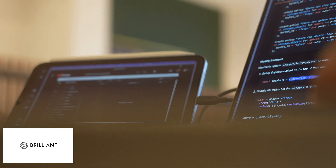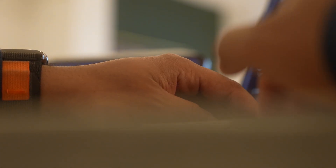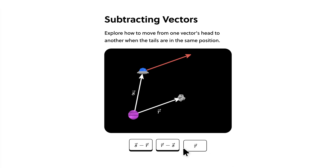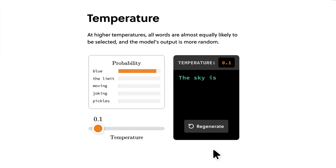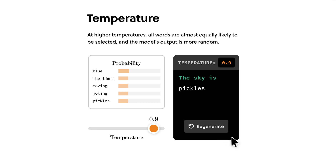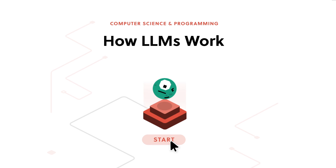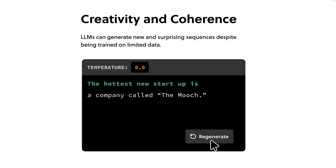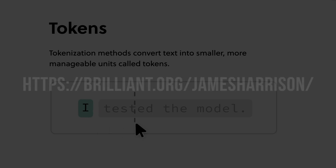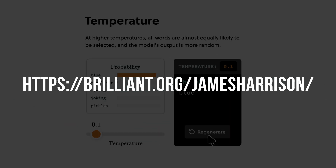Speaking of learning, finding good resources to learn new topics can sometimes be challenging, but there's a fun and easy way to learn a lot of topics in tech. That takes us to our sponsor today, Brilliant. Brilliant's the best way to learn math, data science, and computer science interactively. It has thousands of free lessons from basics to advanced topics, and new lessons are added every month. The course on how LLMs work has been super helpful for understanding how large language models work under the hood. To try everything Brilliant has to offer for a free full 30 days, visit brilliant.org/JamesHarrison or click the link in the description. You'll also get 20% off an annual premium subscription.